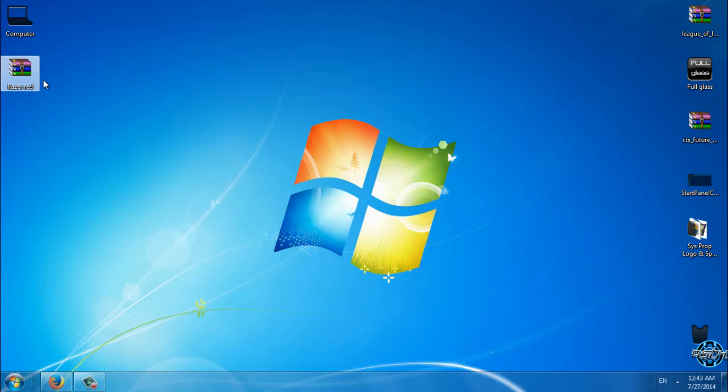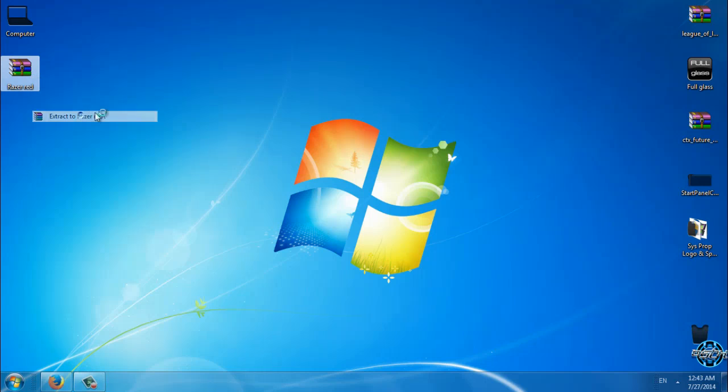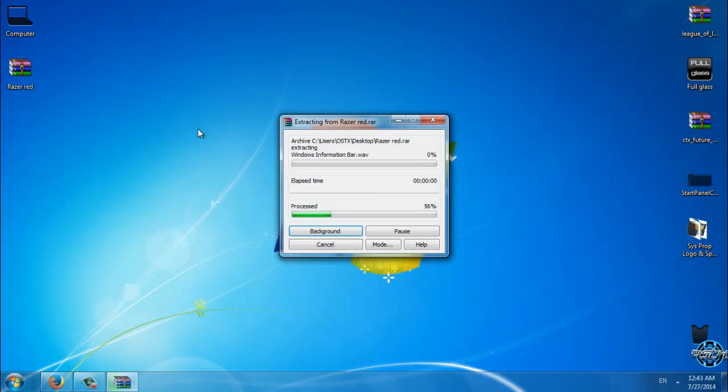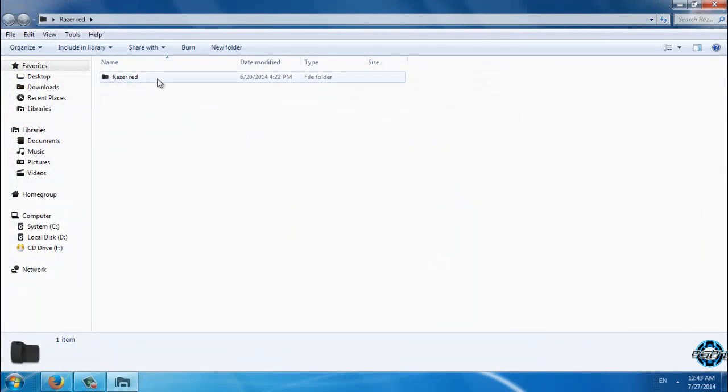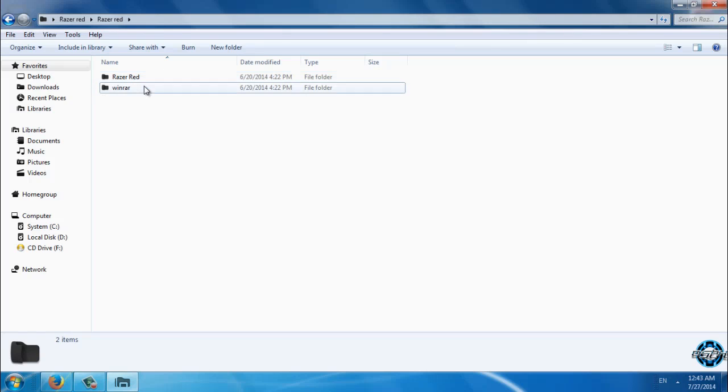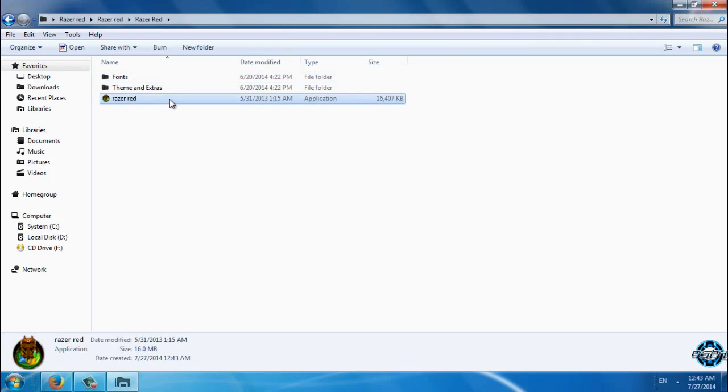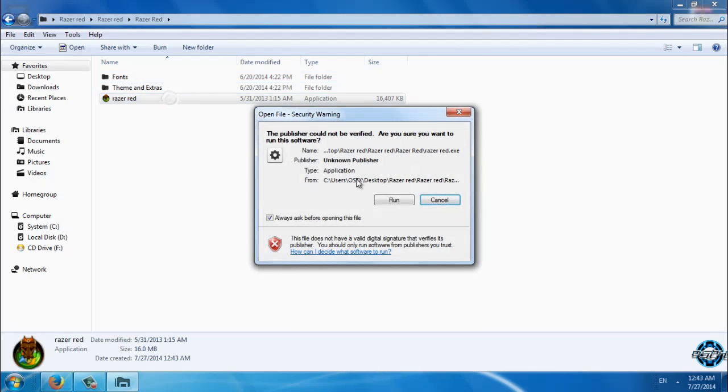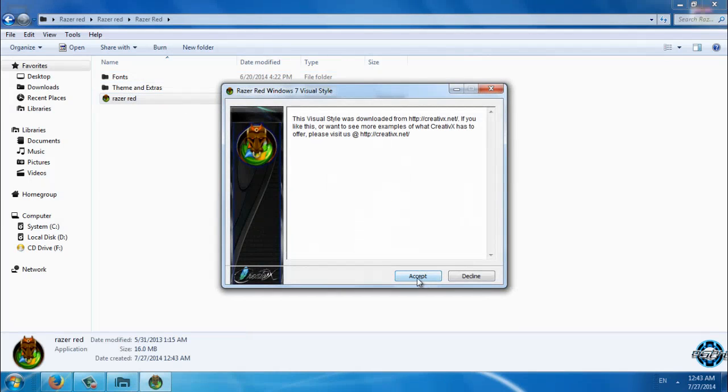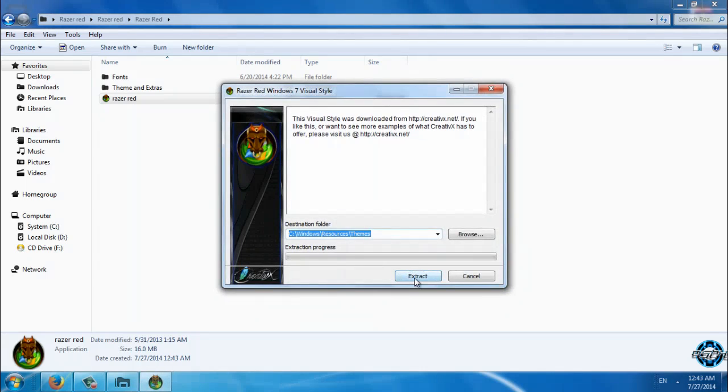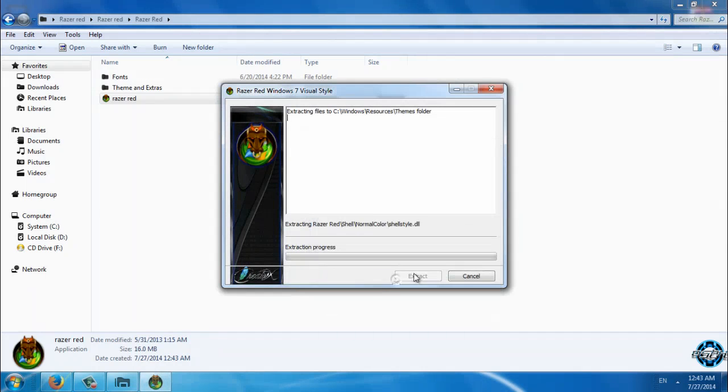So let's start. Here's the Razer Red. I will extract the files from the WinRAR. We have Razer Red, and you can just run this application. Accept, extract, yes to all.